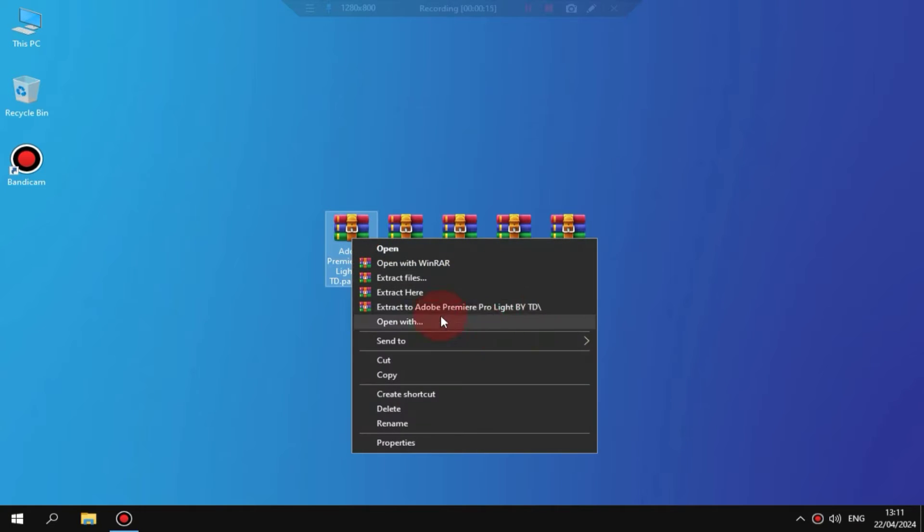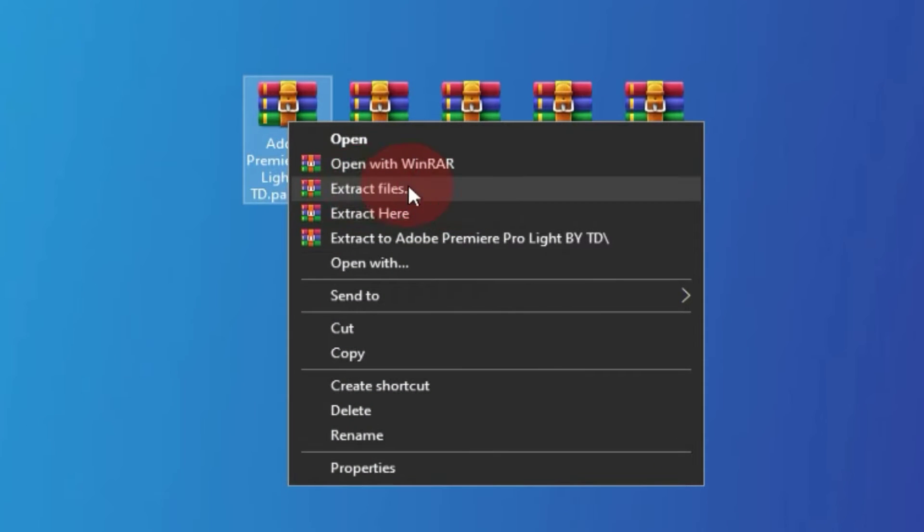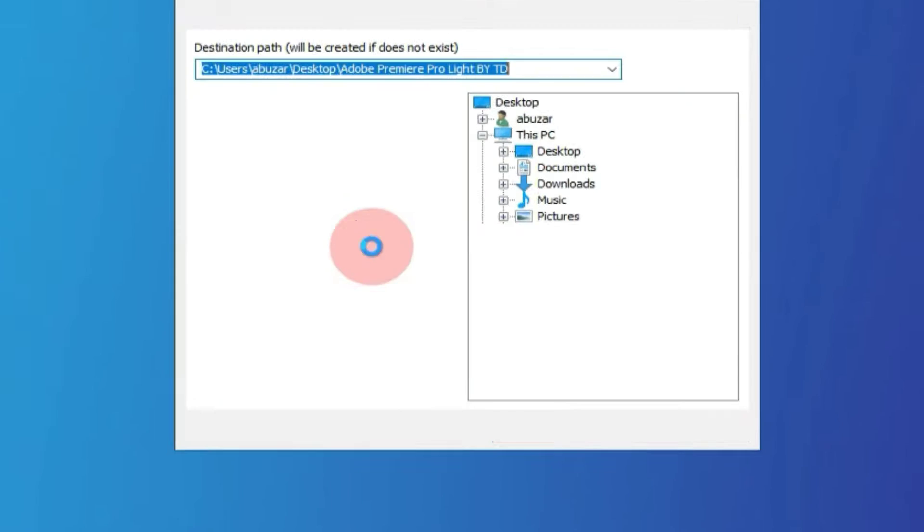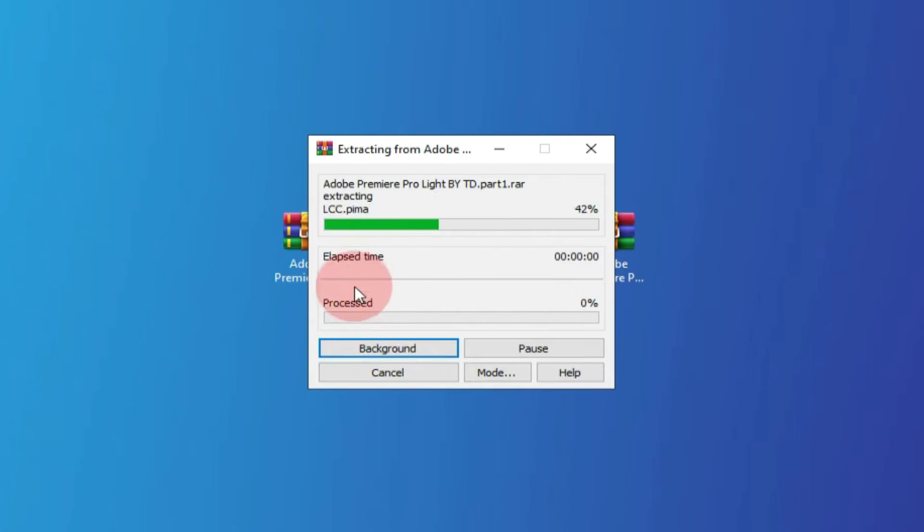Simply right-click on the zip file and choose Extract here. If it asks for a password here, just enter the password.